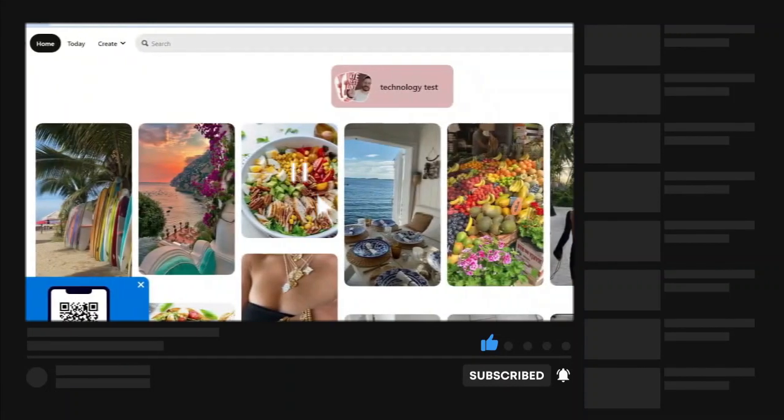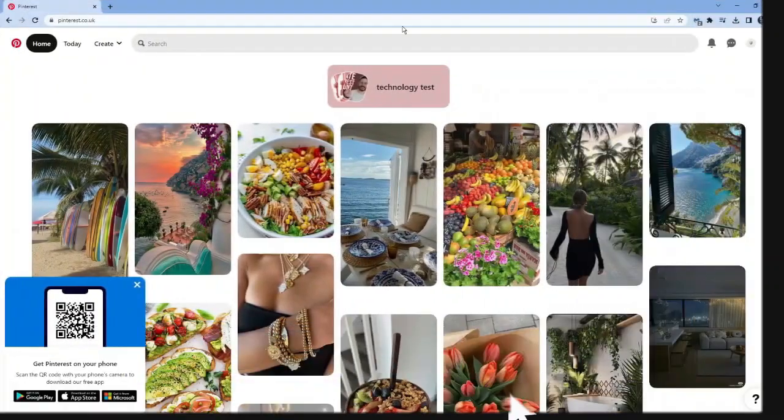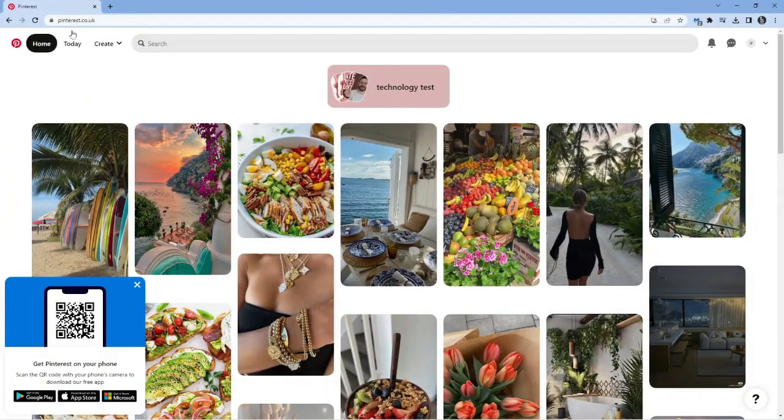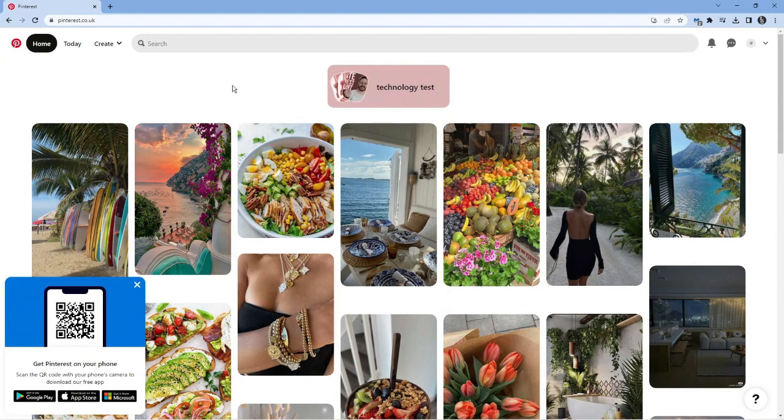So as you can see, I'm here on Pinterest.co.uk. Now to create a board is actually very, very easy to do. And what you want to do is make sure first you're logged into your account.